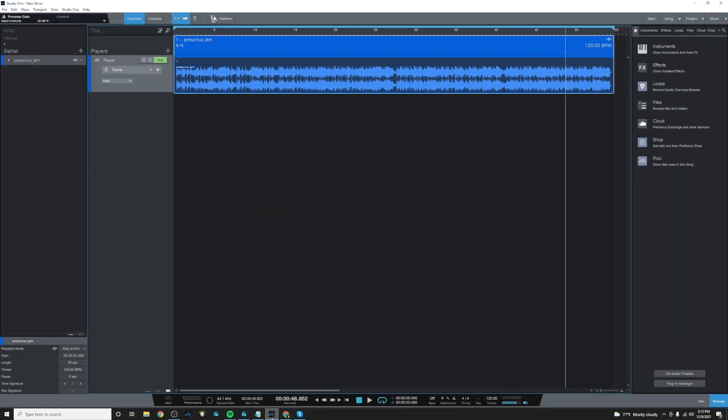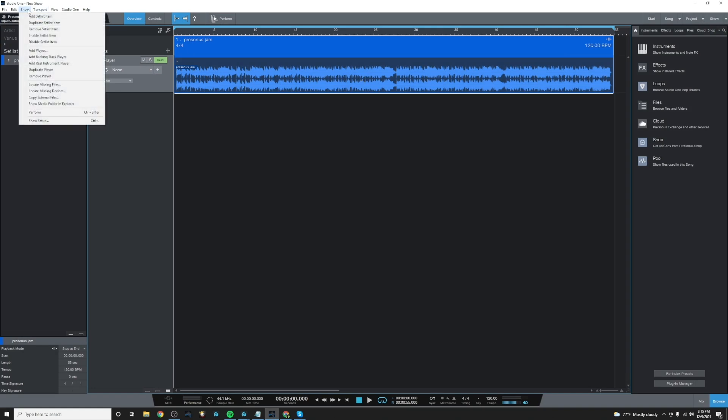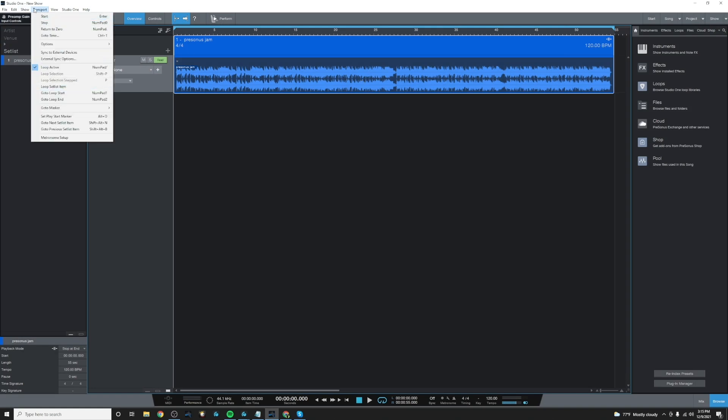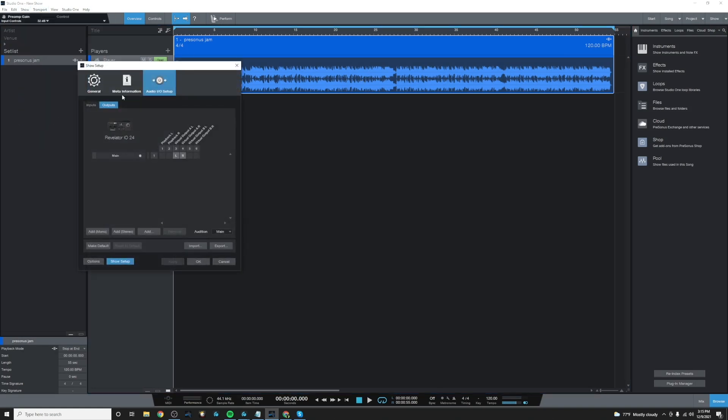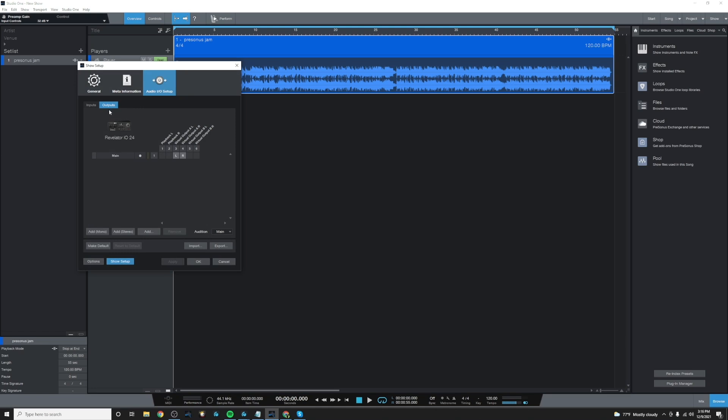Let's go ahead and open Studio One. And I have an audio file pulled up here on the show page. So I'll go to the show setup and go to audio IO setup. And I want to make sure that I choose the output panel because I need to send audio out of Studio One into the Revelator mixer so that we can send it to our stream.